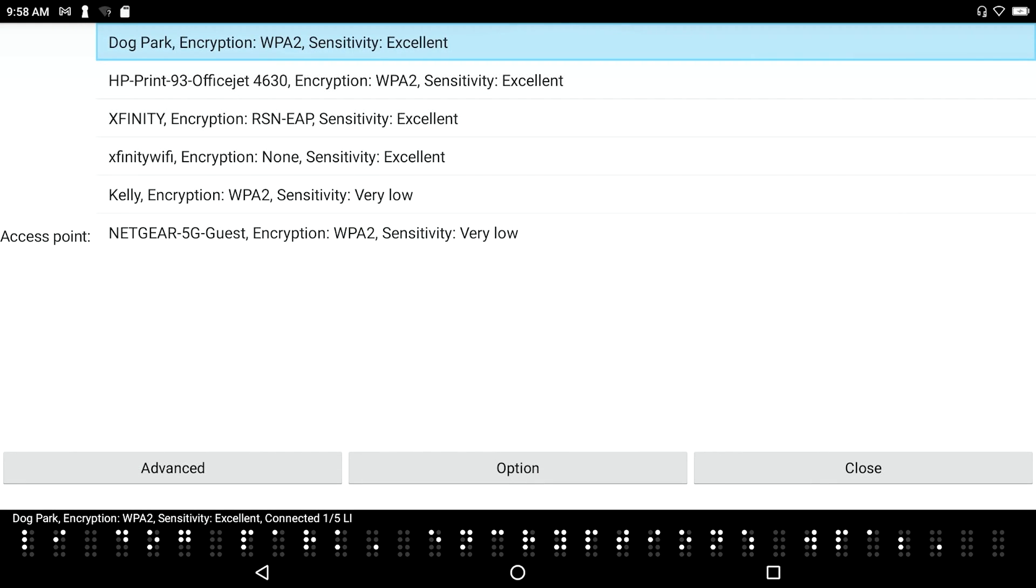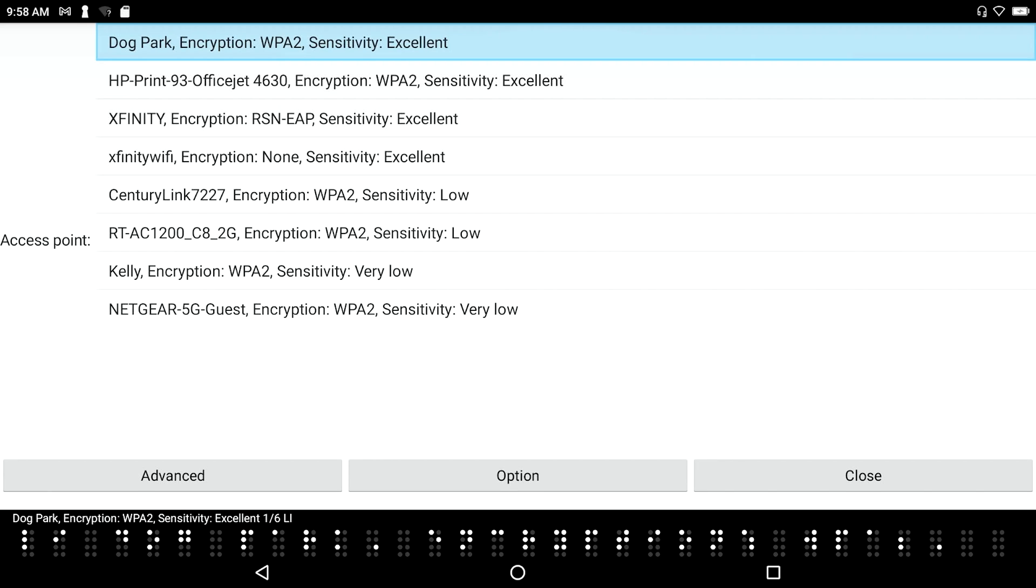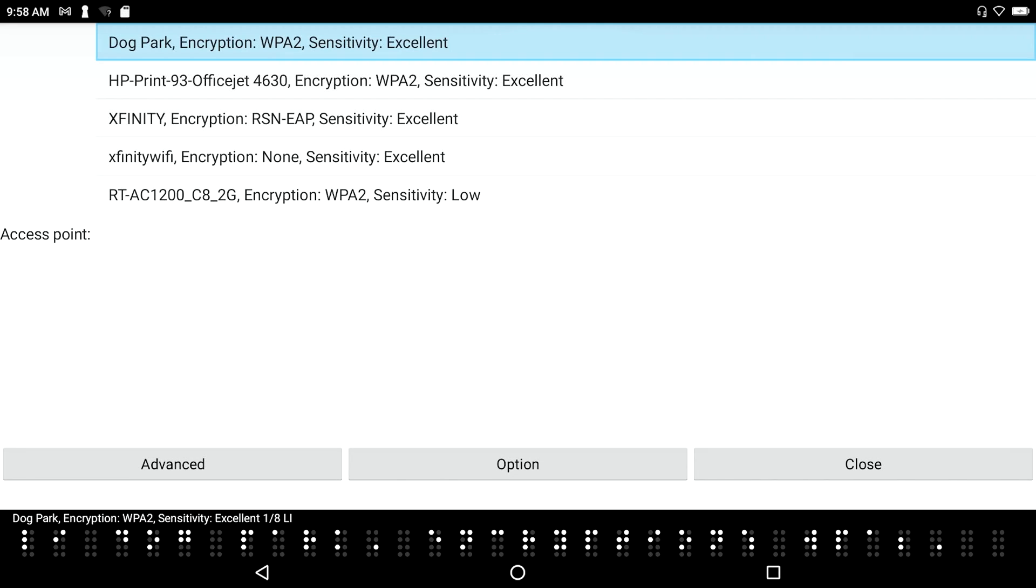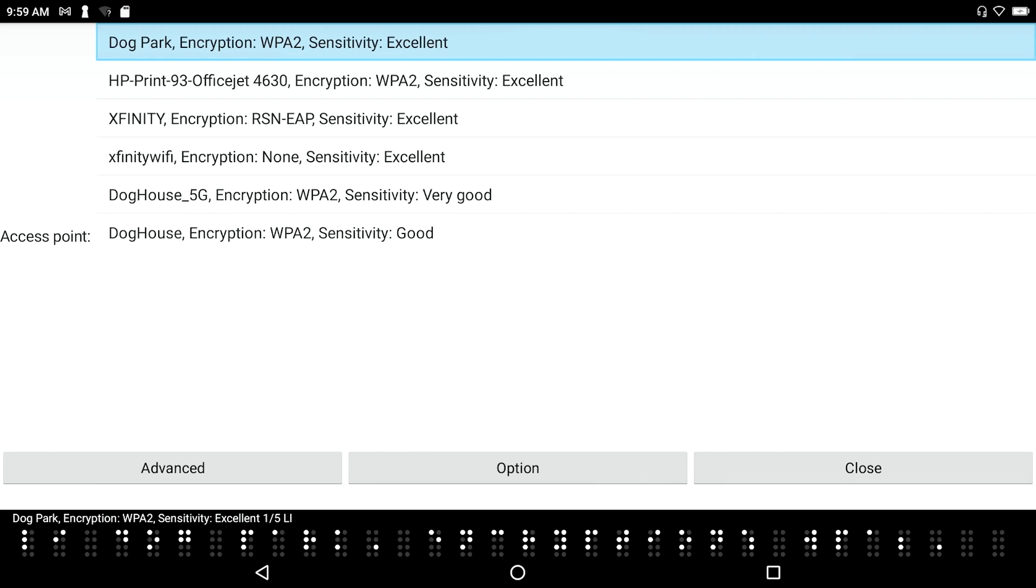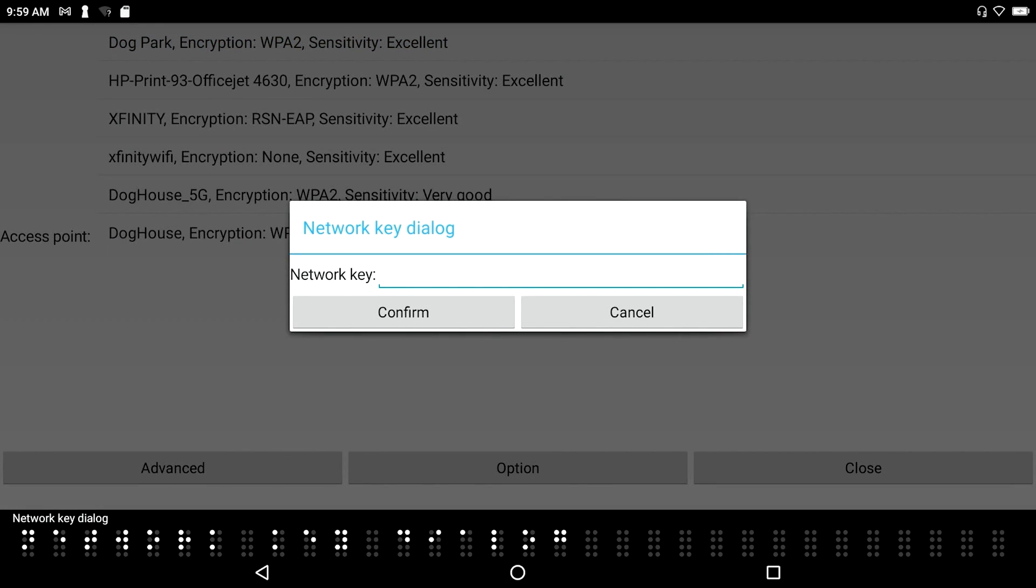Dog park. Encryption. WPA2. Sensitivity. Excellent. It took a second for it to catch up and realize that it's no longer connected to dog park. And now I see that the type of network that it is, WPA2, and that I have an excellent reception, but I'm no longer connected. So I'm going to press Enter on it.